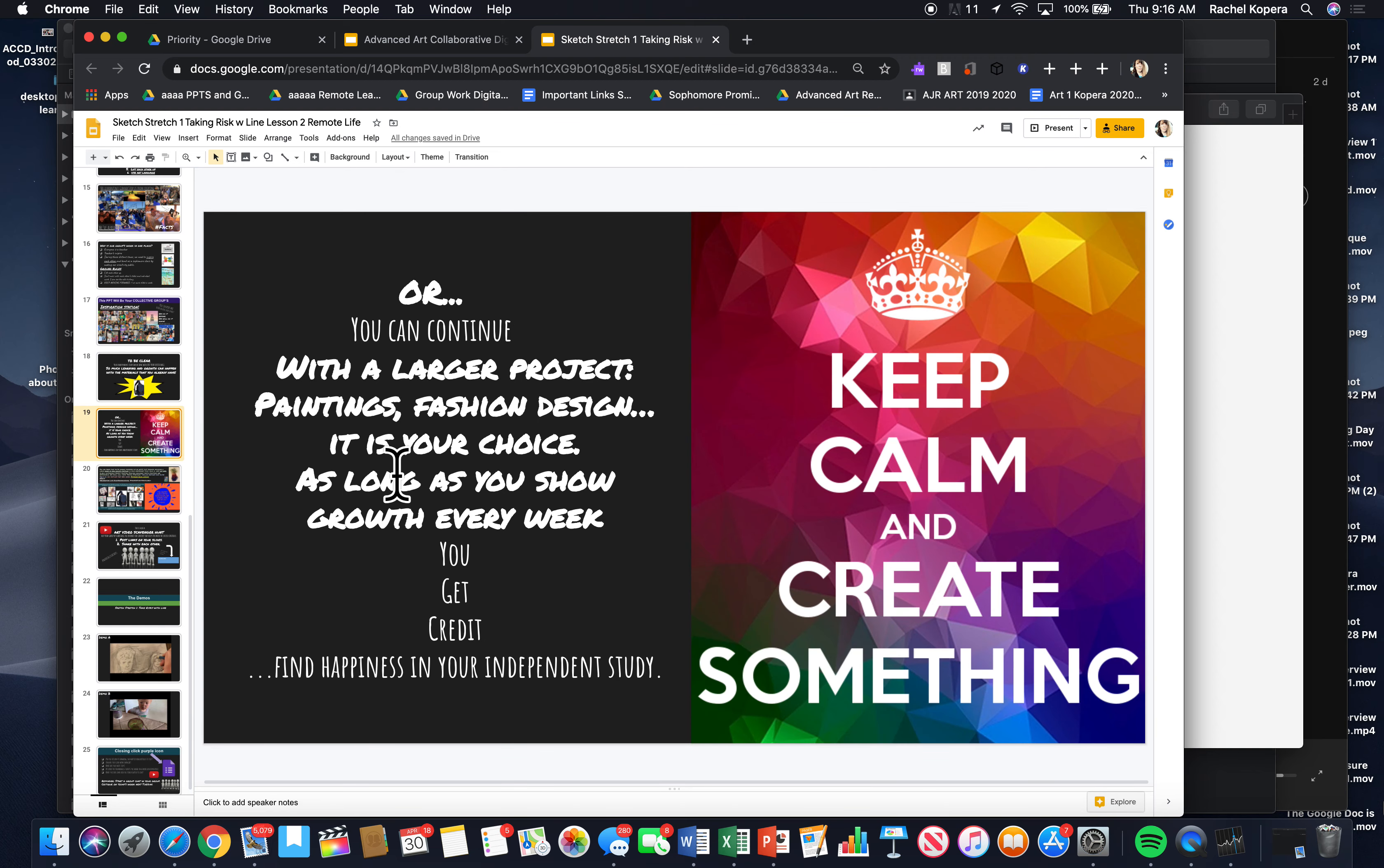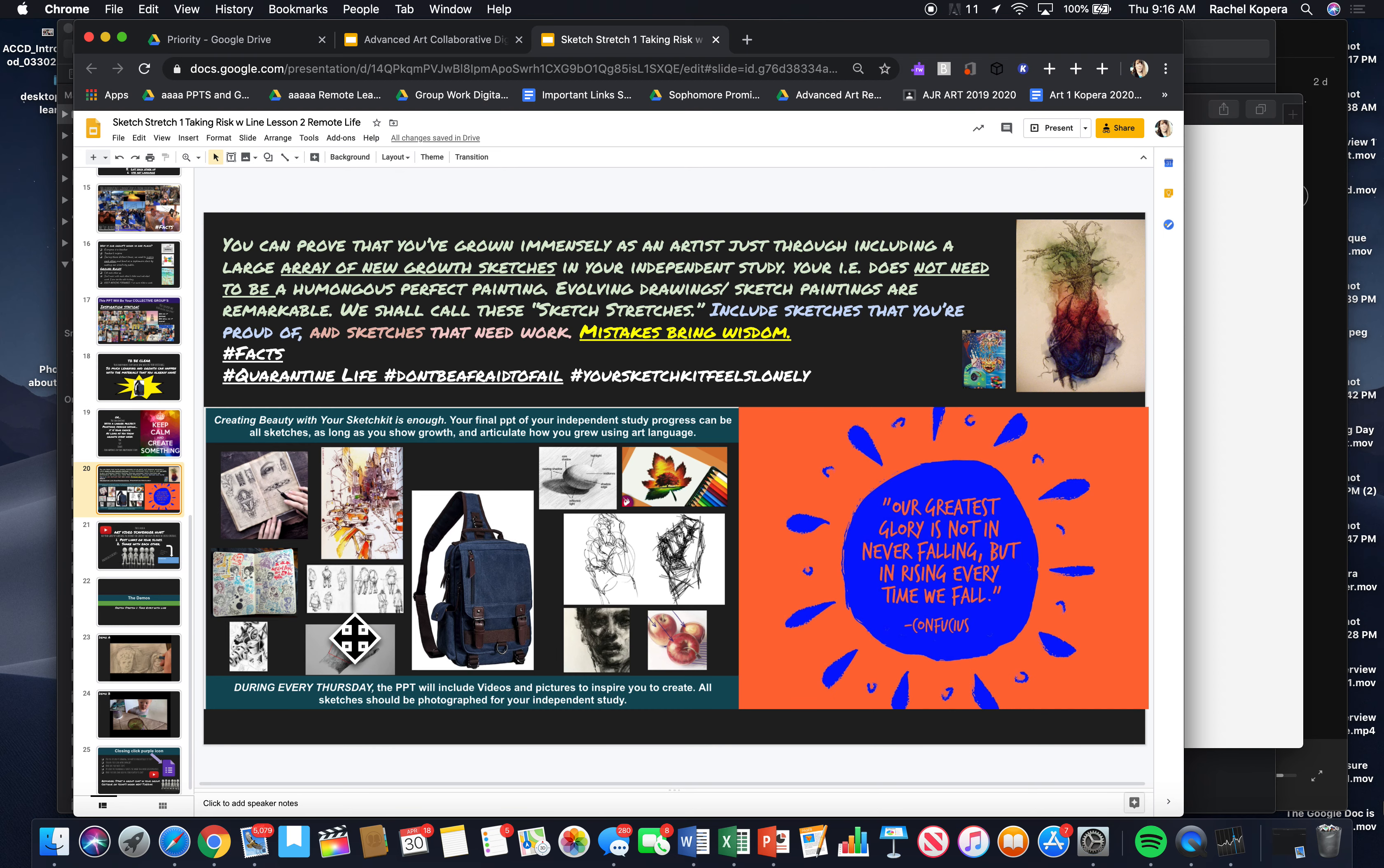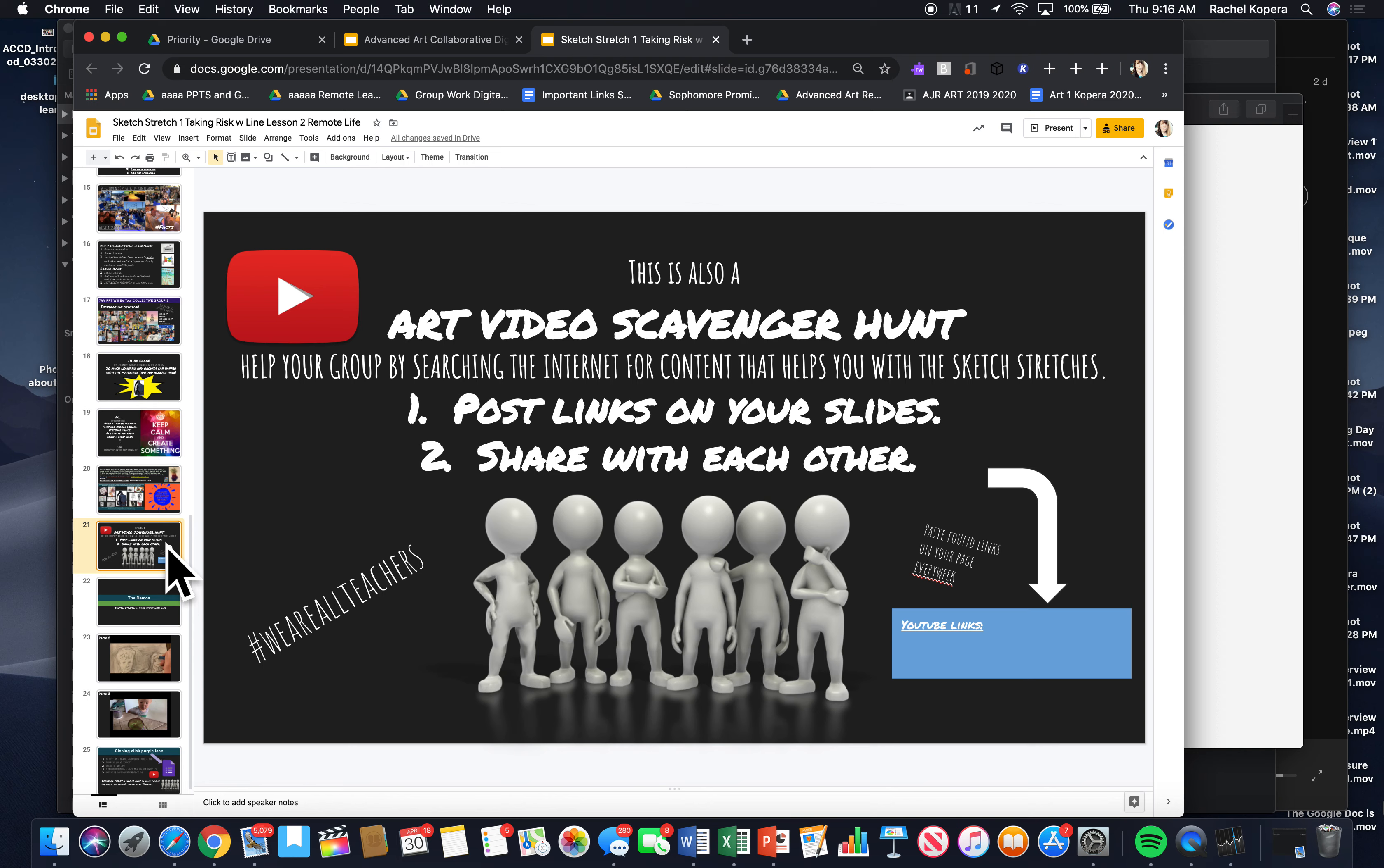Keep calm and create something. If you're doing a larger project, paintings, fashion, design, it's your choice. So, a lot of learning can happen in the sketch bags. You guys have plenty of art supplies just by sketching. That can be your independent study.